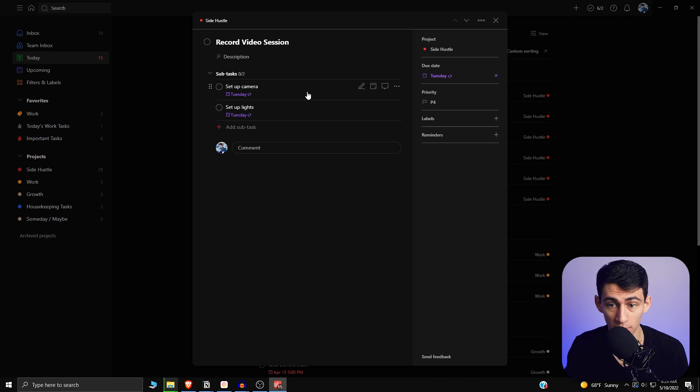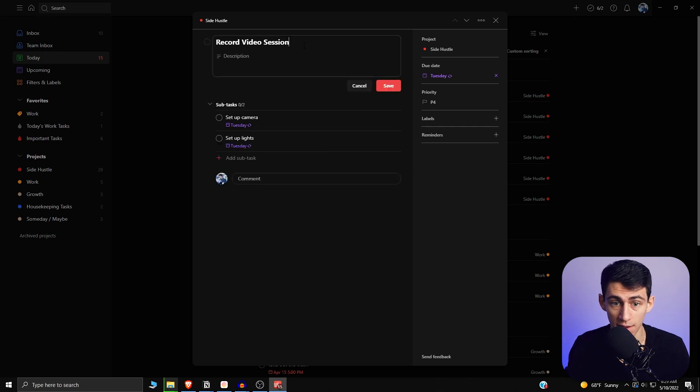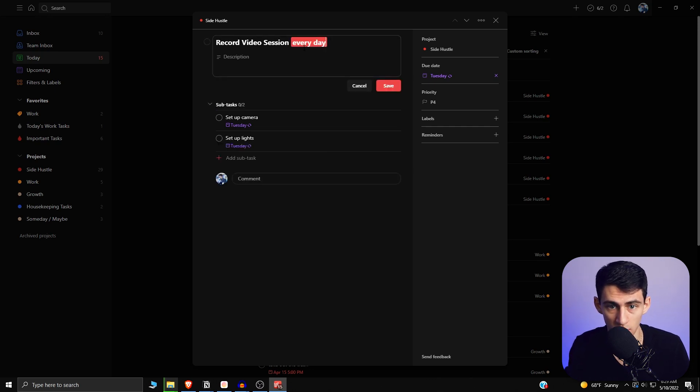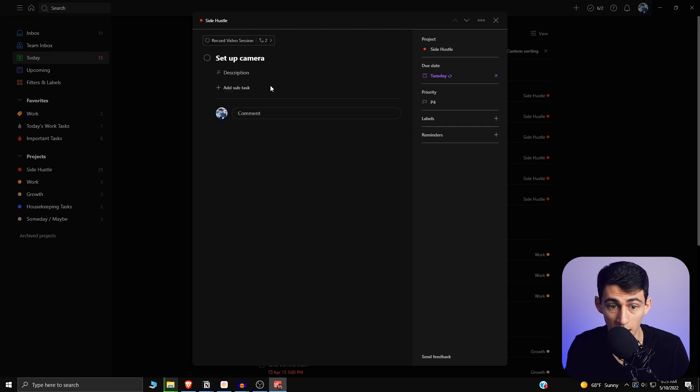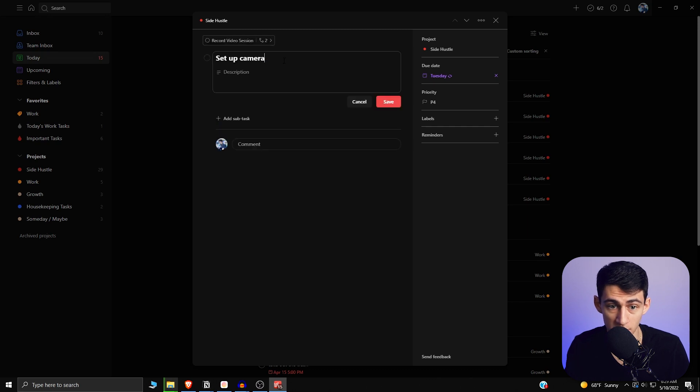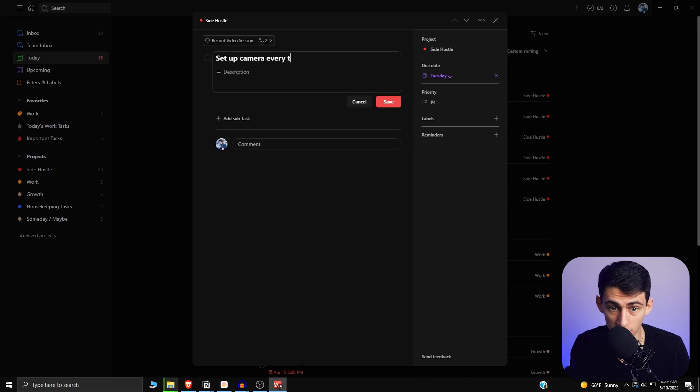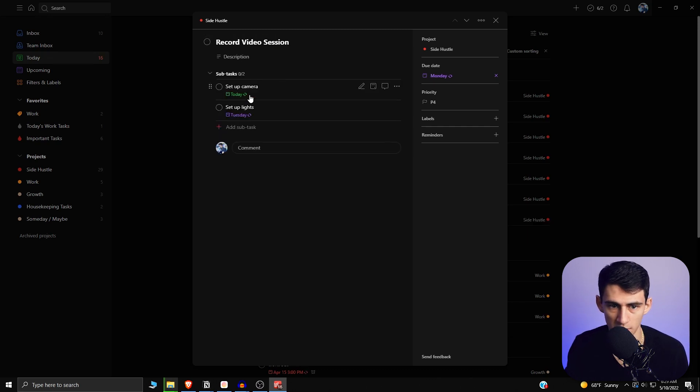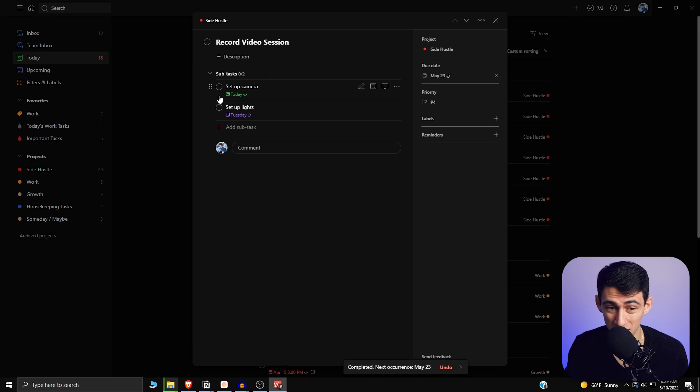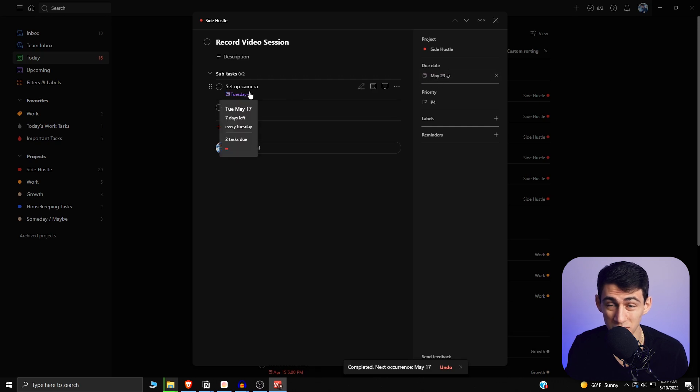Because if I were to make this one say every day or every Monday, and then I were to have this one say every Tuesday, for example, this is going to be set to May 23rd, and this is going to be set to next Tuesday.